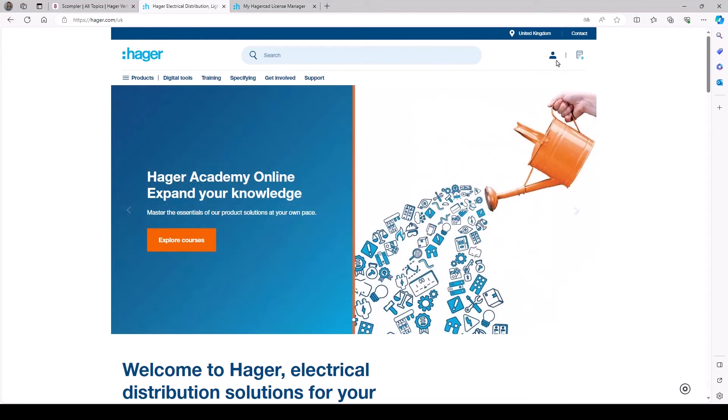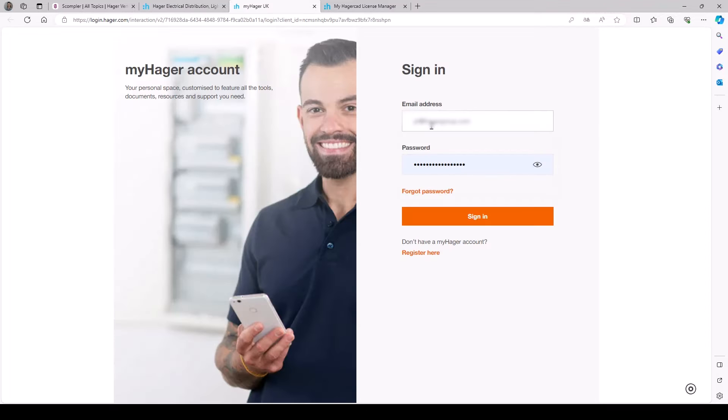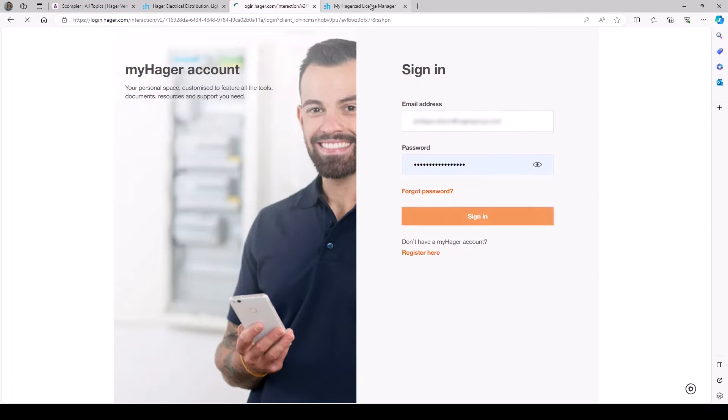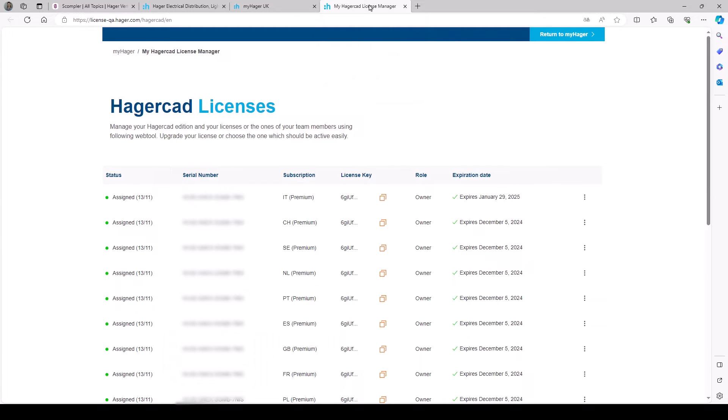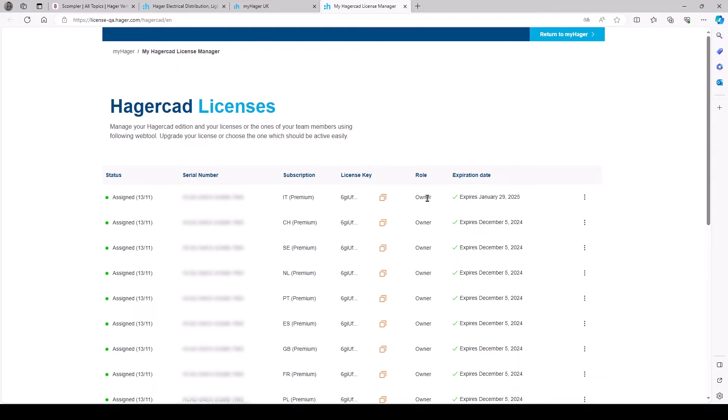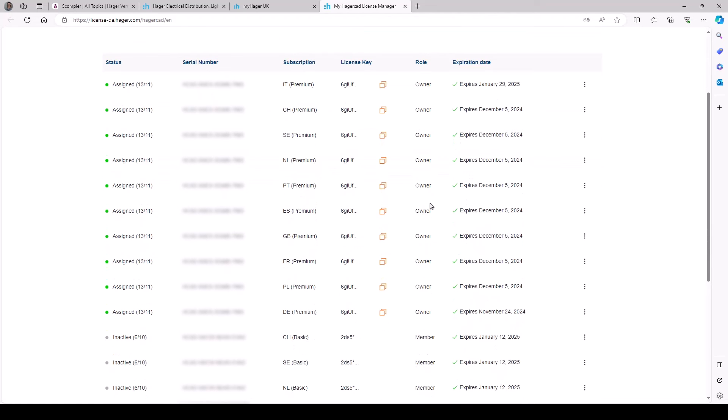The license manager is available from your myHager space on the Hager website. This page shows the following information: the license status, the software serial number, the country license, and if you have an expert or premium edition, a license key, your role if you're a license owner or a user with whom it has been shared, and the expiration date.